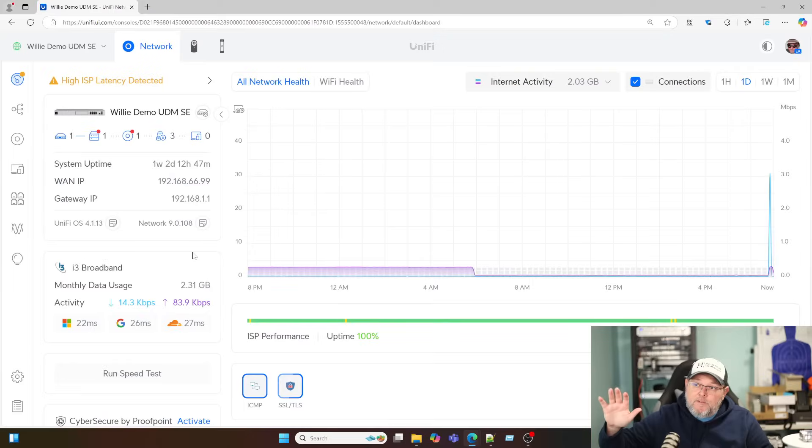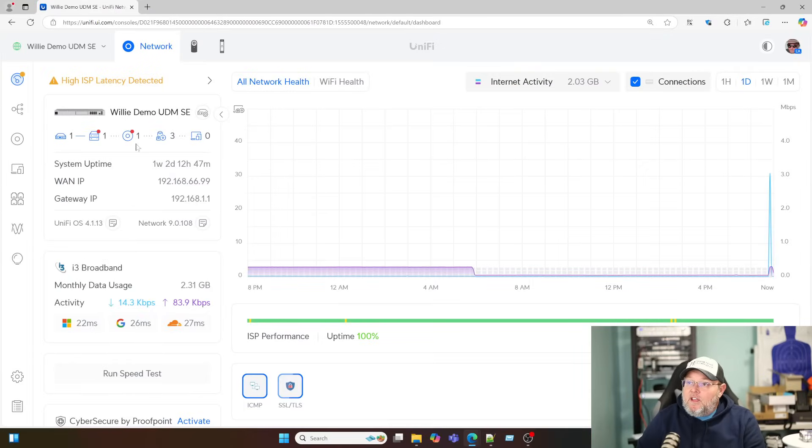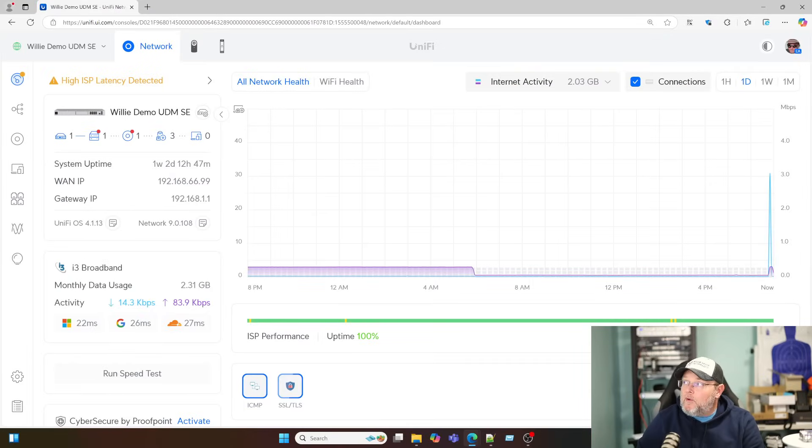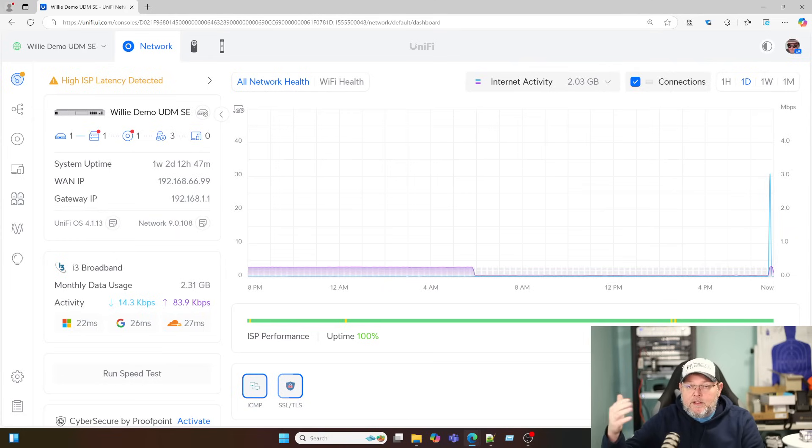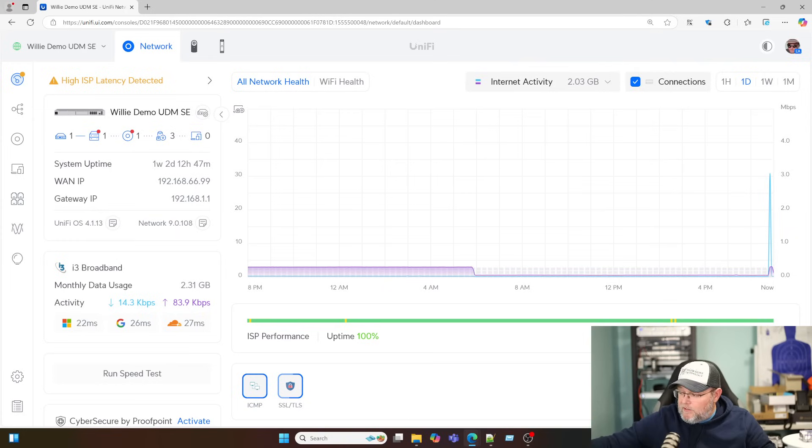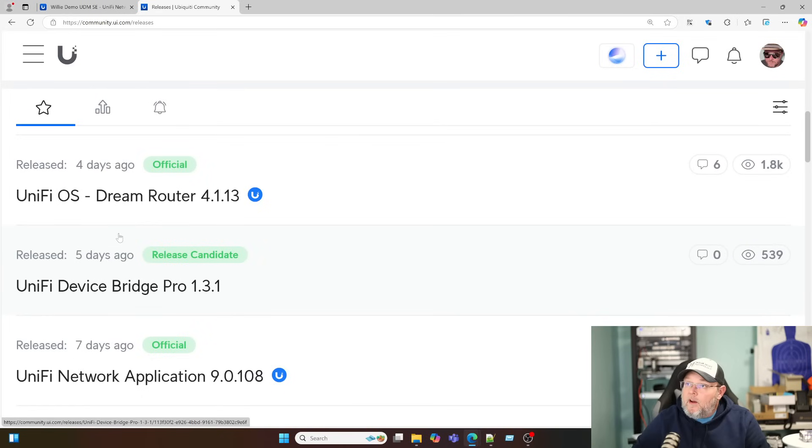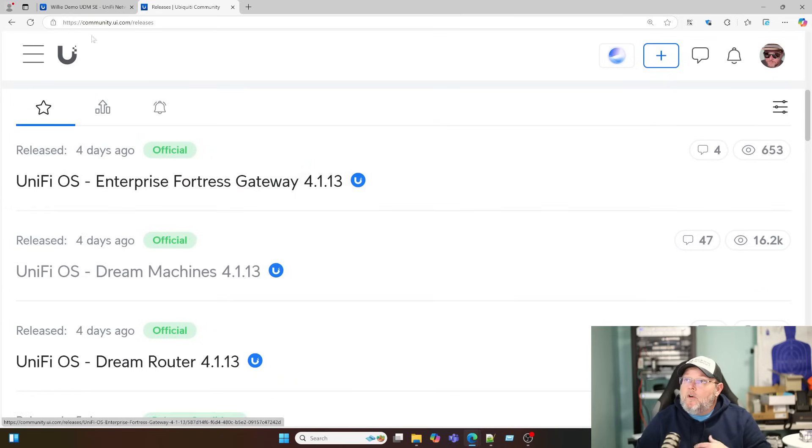So we're going to go ahead, we're going to pull up my demo UDM SE, which is right here. And you can see we're running this here, and I'll pull up the community just to show you real quick that these are released. All right, so here we are.